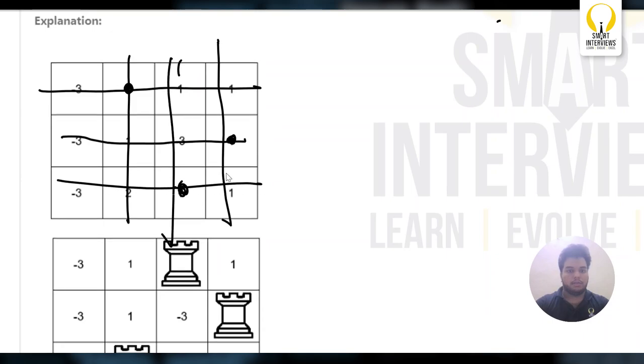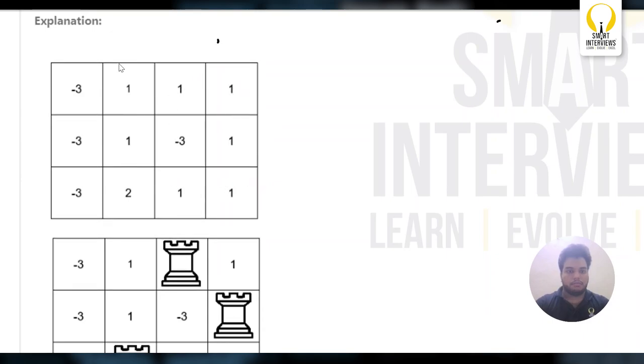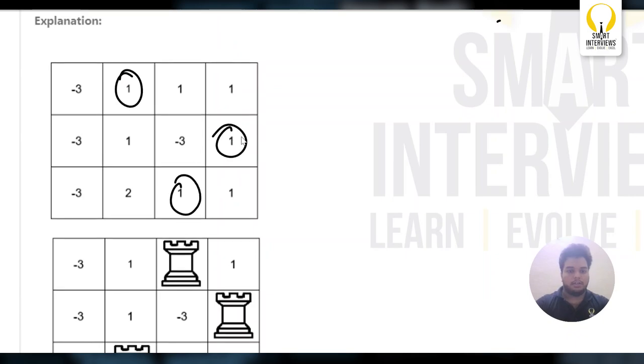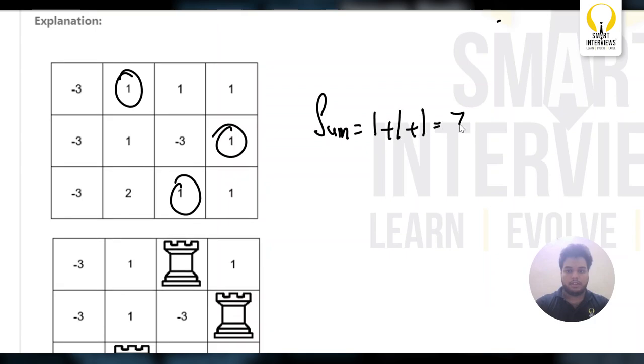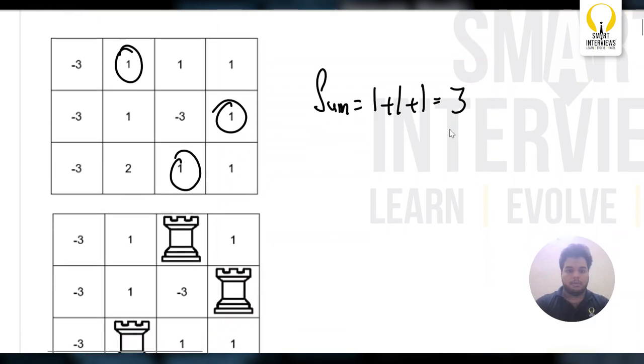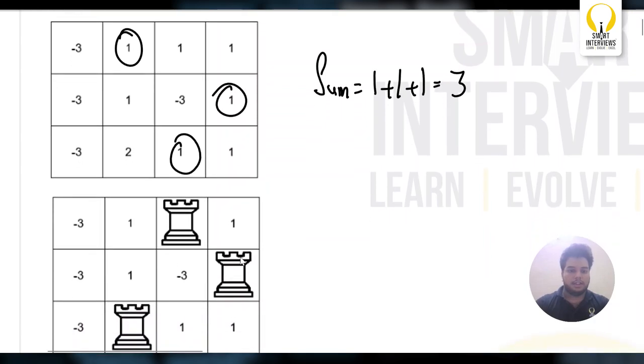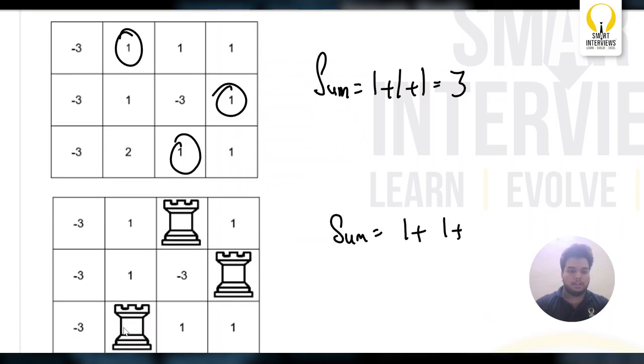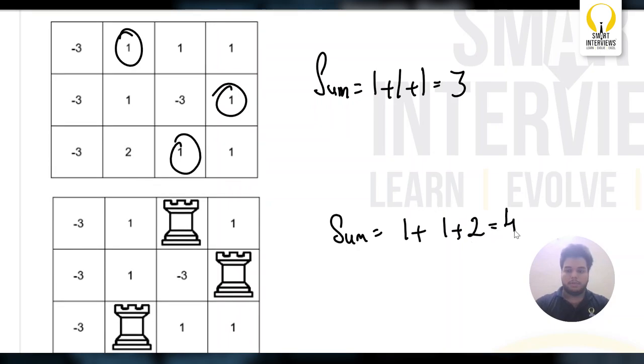If you observe here, if I place like this—1, 2, and 3—the sum comes out to be 1 plus 1 plus 1, which is 3. But if I place in this way, the sum comes out to be 4.